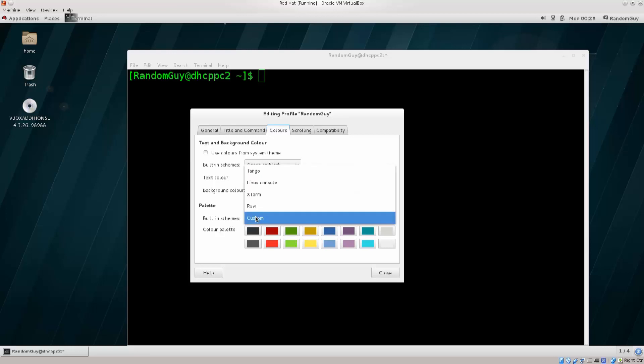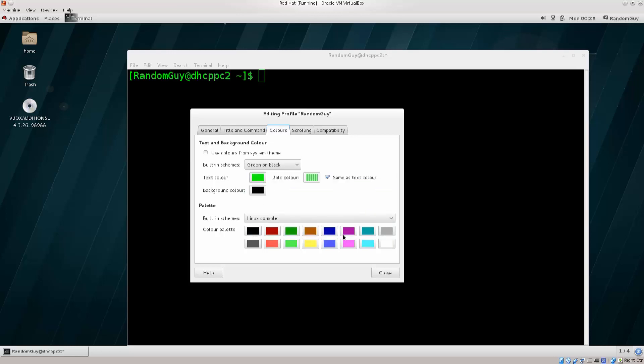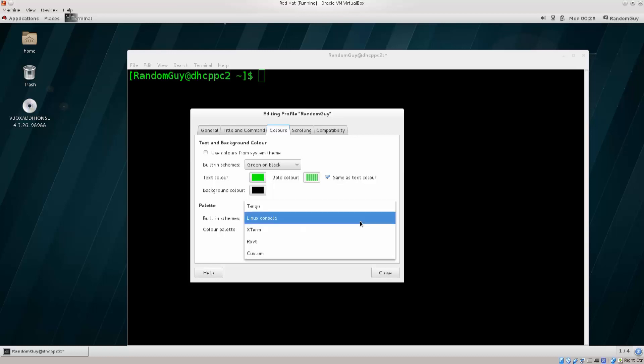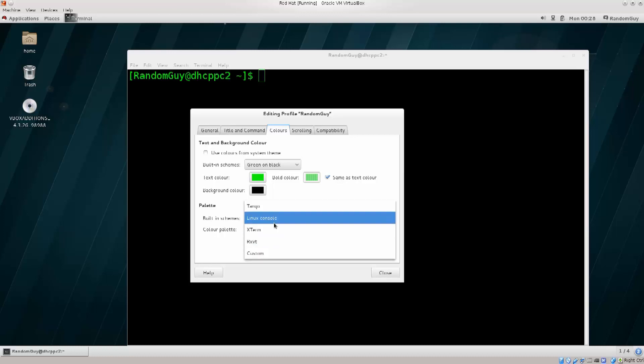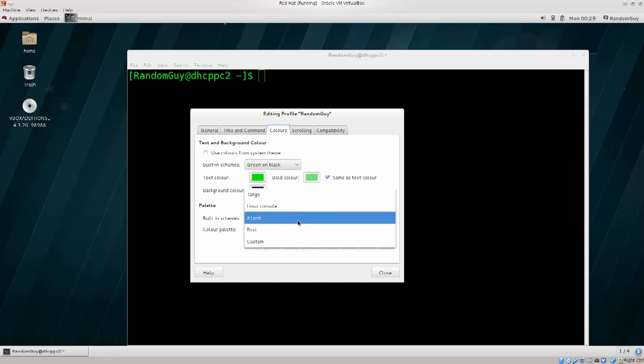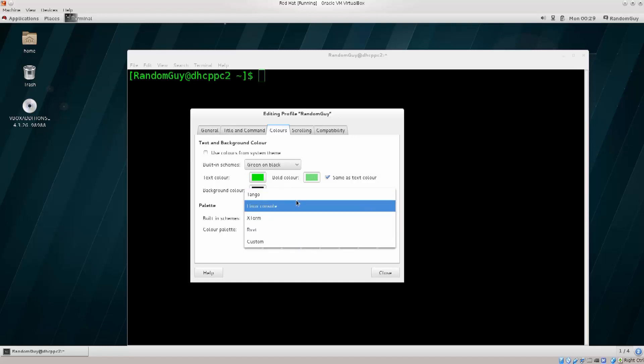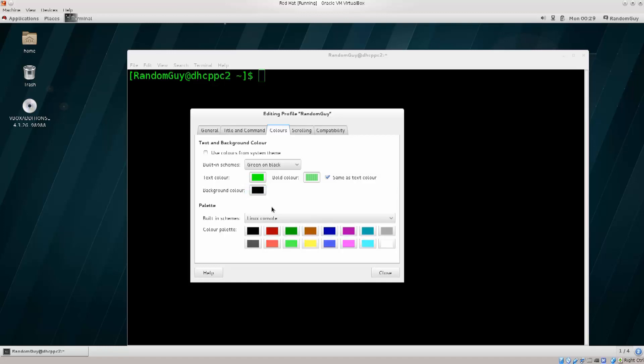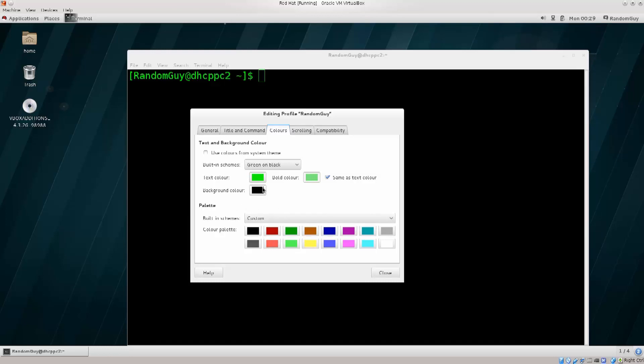down below you have built-in schemes, so you can use different ones. There's like the Linux console, or I don't know, Tango, I've honestly never used that one, or Xterm, I don't know, I really wouldn't use that one either. You have the color palette down here, which you can play around with if you want, but there really is no, literally no need for you to do that. You can just say custom, and then choose whatever you want. But there is not even a need to play with palette at all.